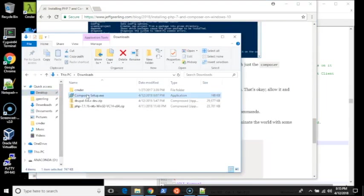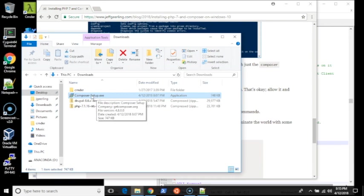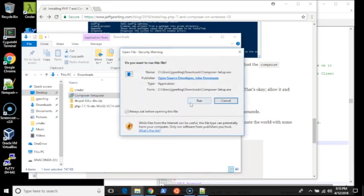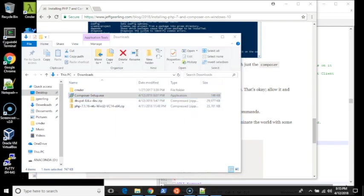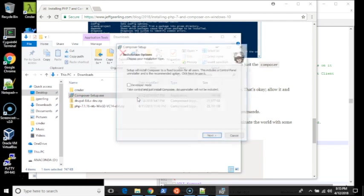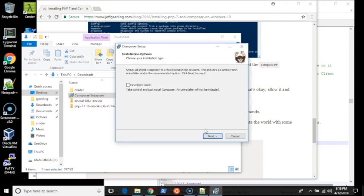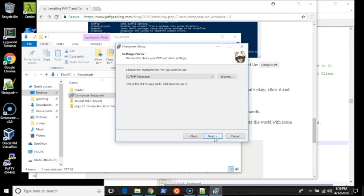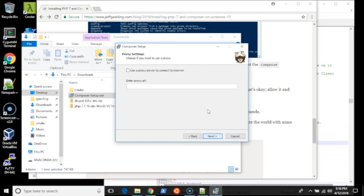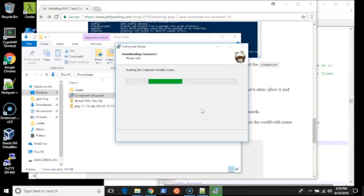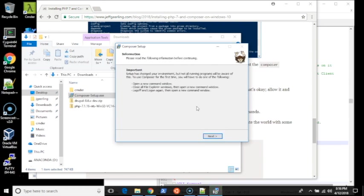Since my internet is slow, I have it already downloaded here. You just open it up, approve it, and install it. It should automatically detect where your PHP executable is. Go ahead and follow all these steps. Once it's done,